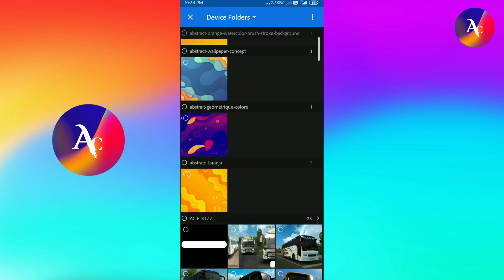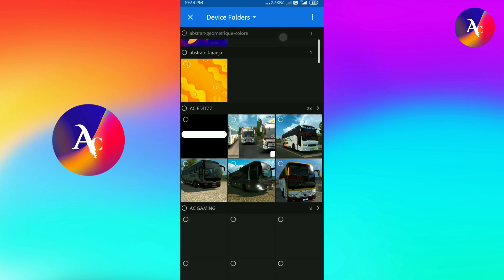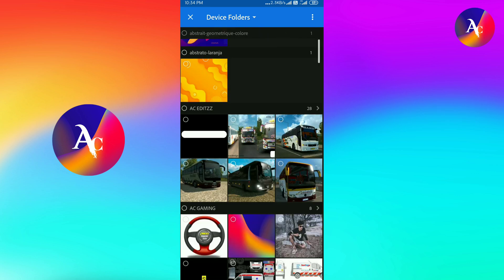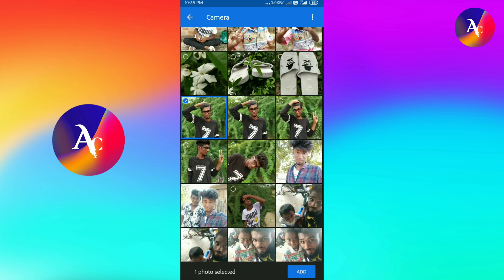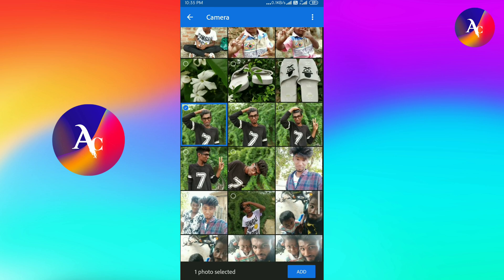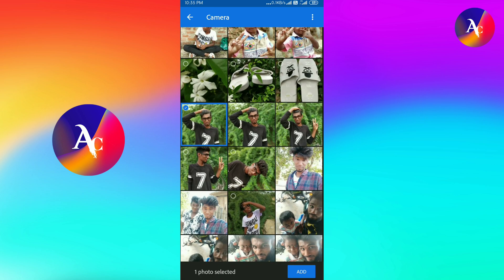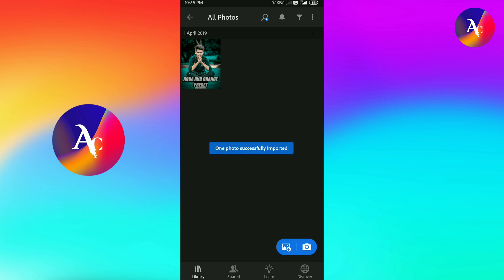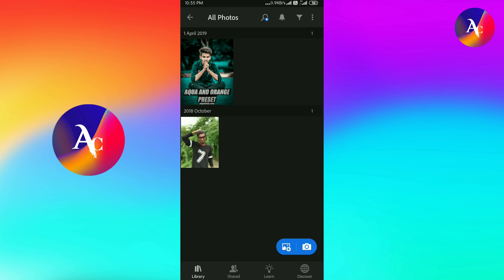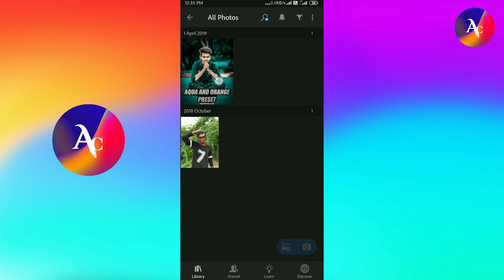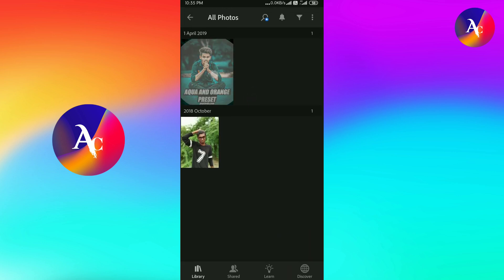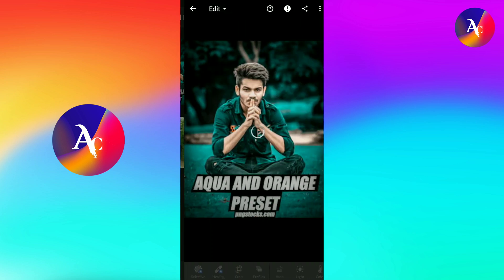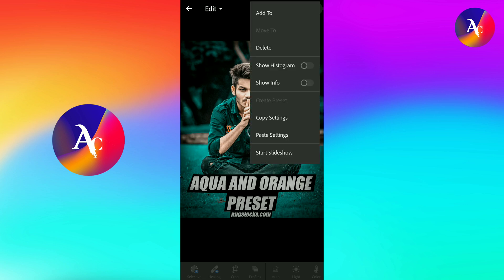Click on the photo. Click on the preset. Click on the copy and click on the copy settings.